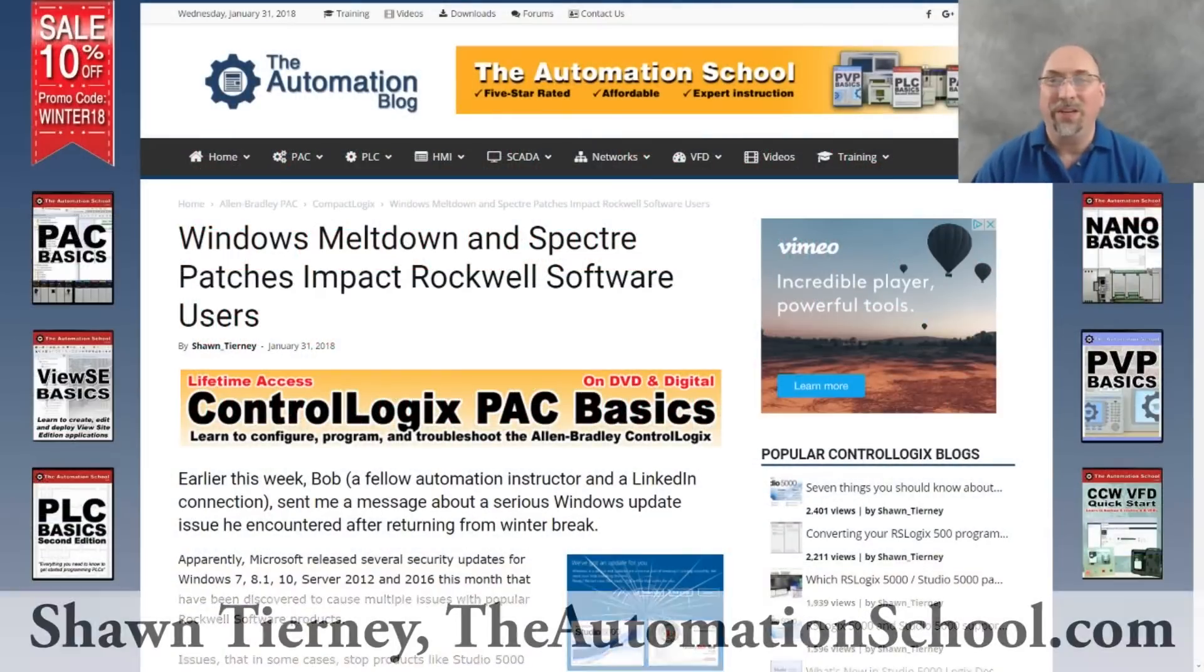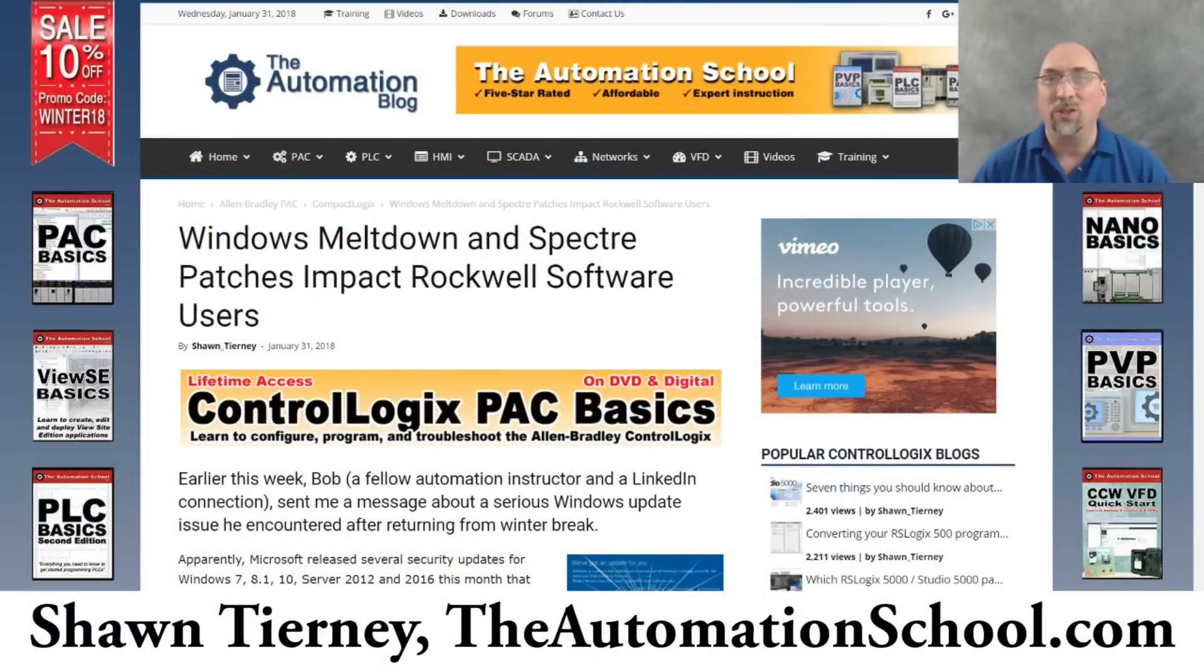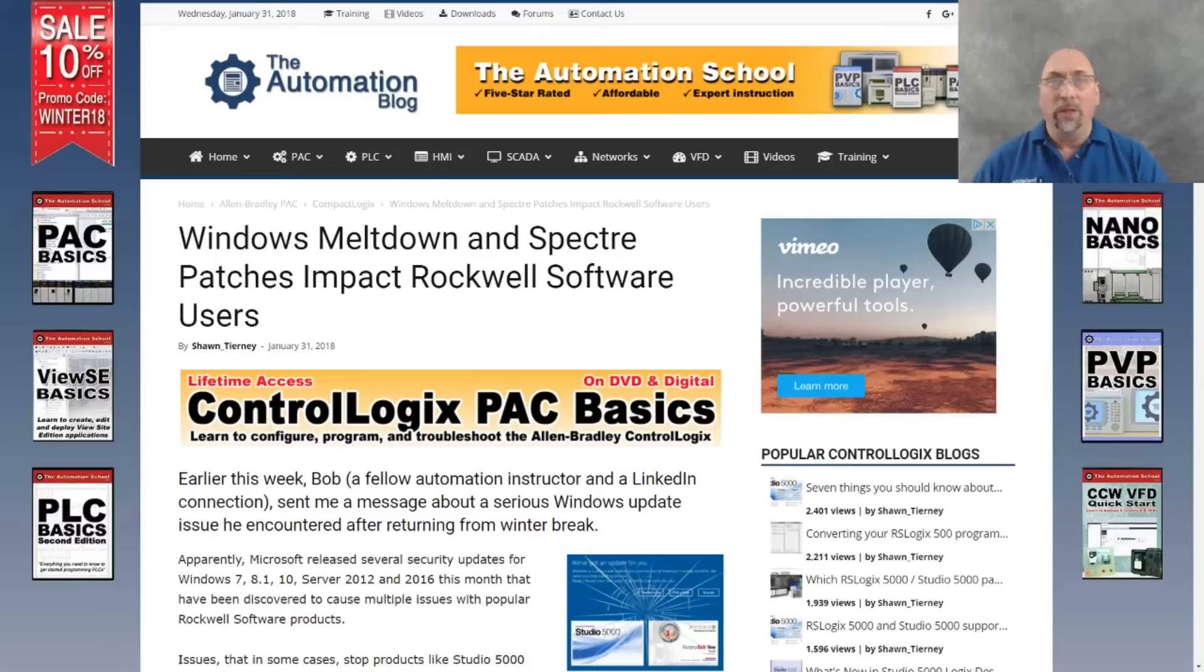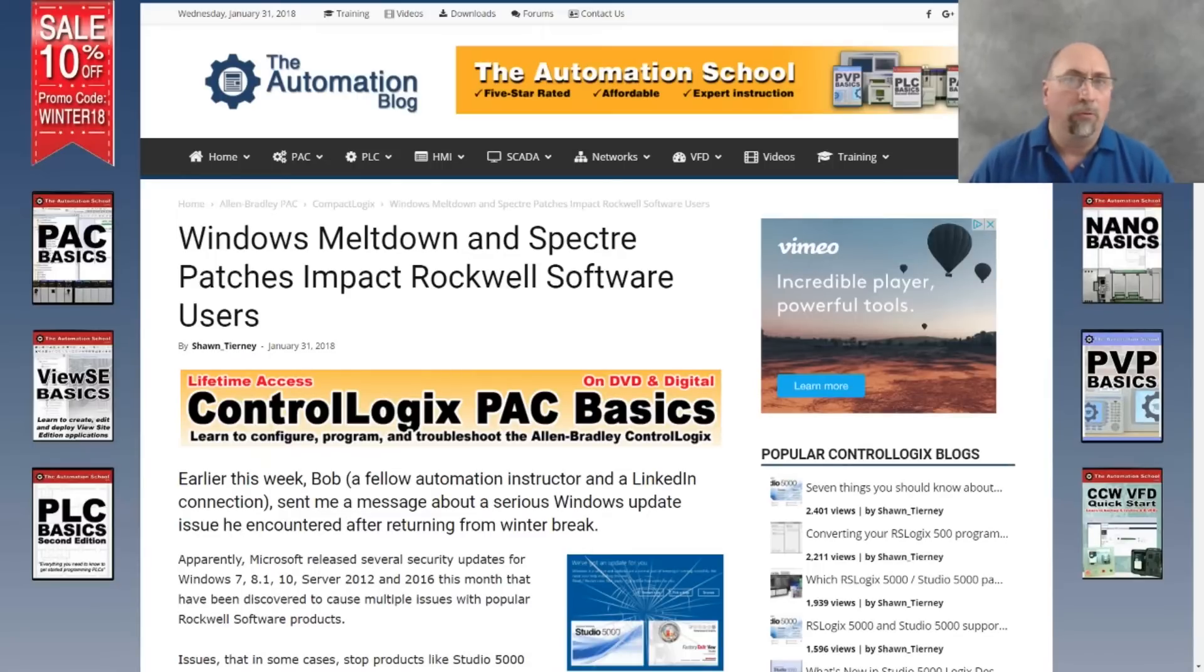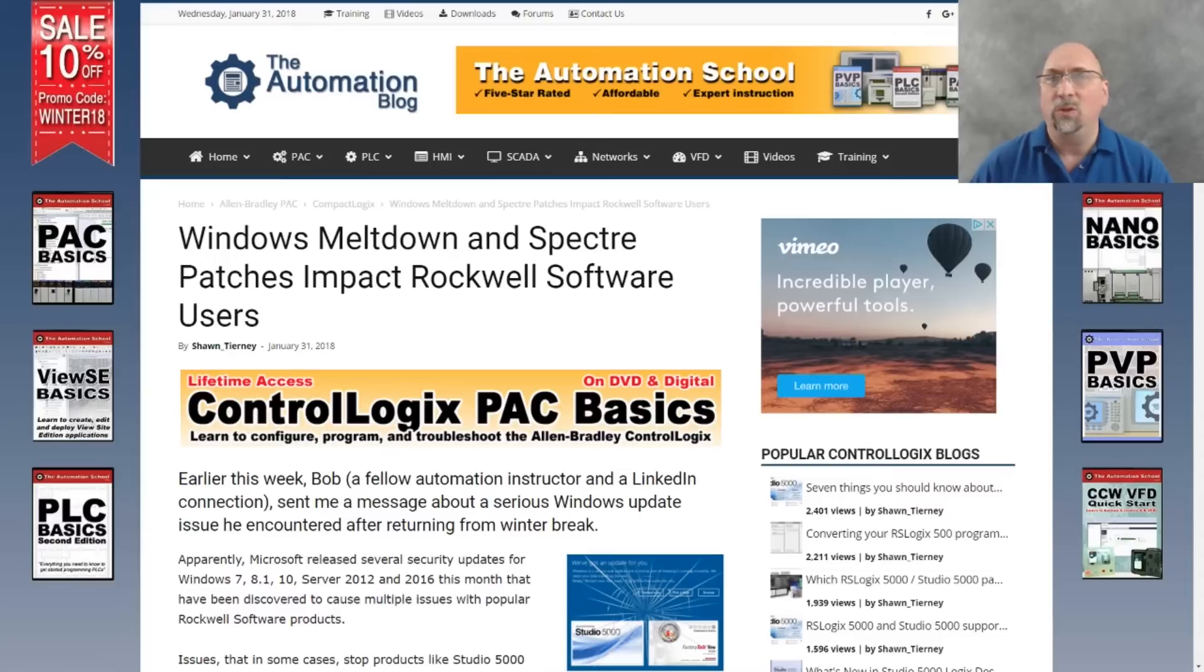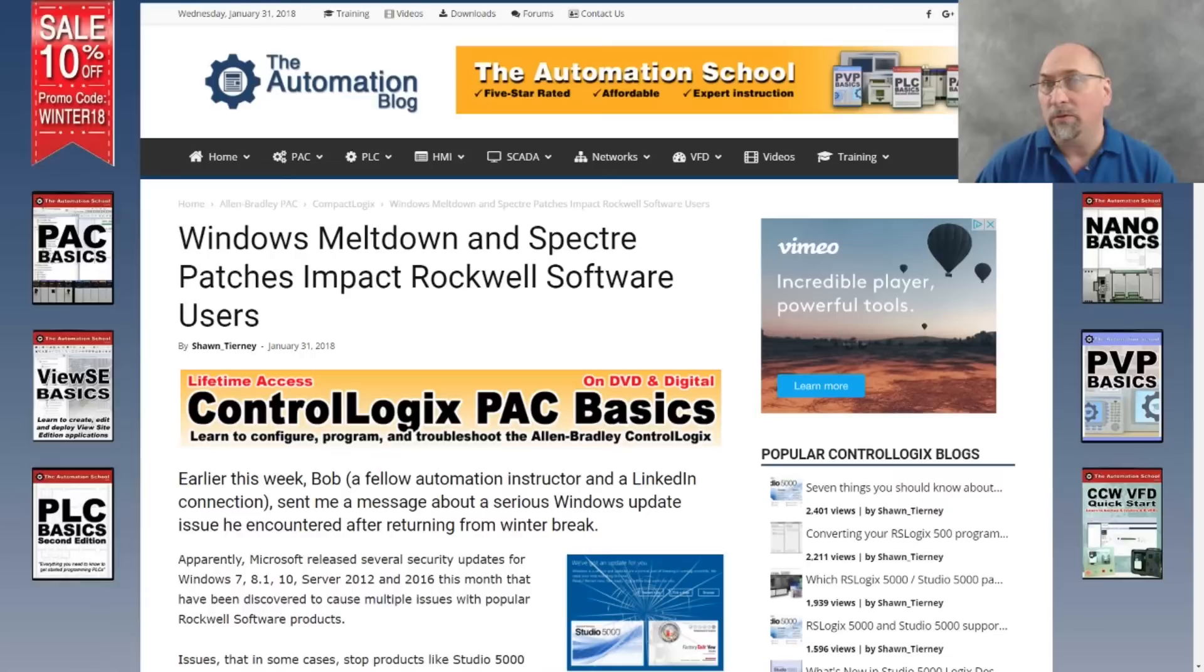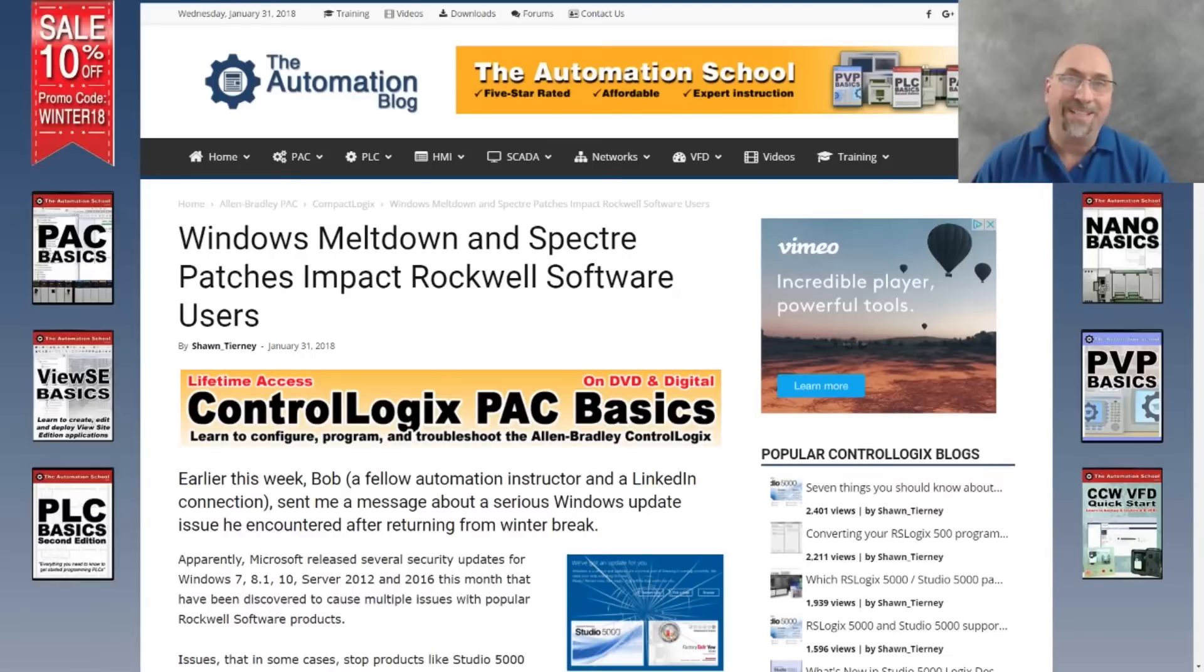Hey everyone, Shawn Tierney here from theautomationschool.com. Today I want to talk to you about some Microsoft patches that came out this month in January that are causing real problems with Factory Talk products from Rockwell Automation, specifically Studio 5000, Factory Talk View Studio, RS Links Classic, and others.